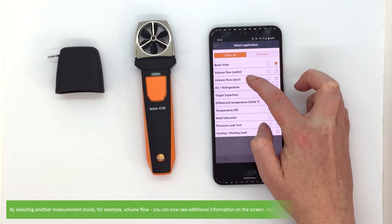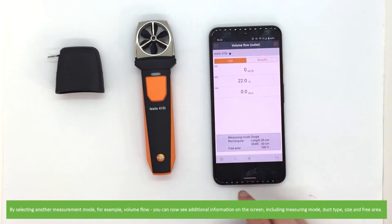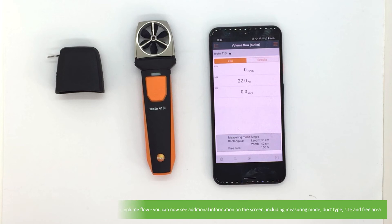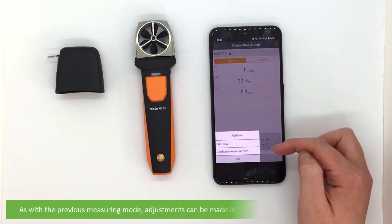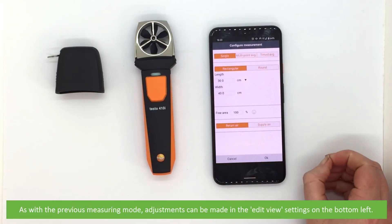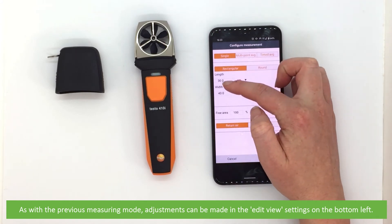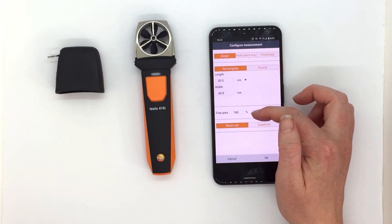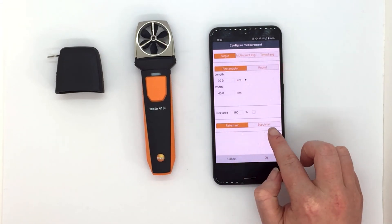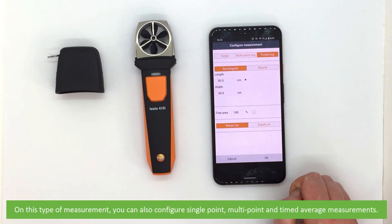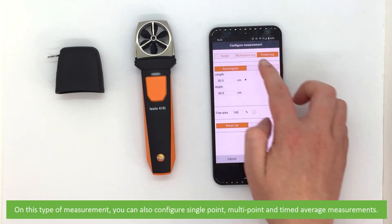By selecting another measurement mode — for example volume flow — you can now see additional information on the screen including measuring mode, duct type, size and free area. As with the previous measurement mode, adjustments can be made in the edit view settings on the bottom left. On this type of measurement you can also configure single point, multi point and timed average measurements.